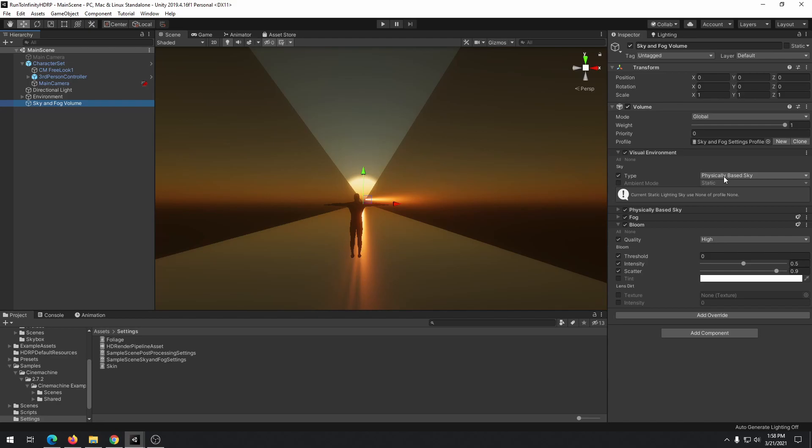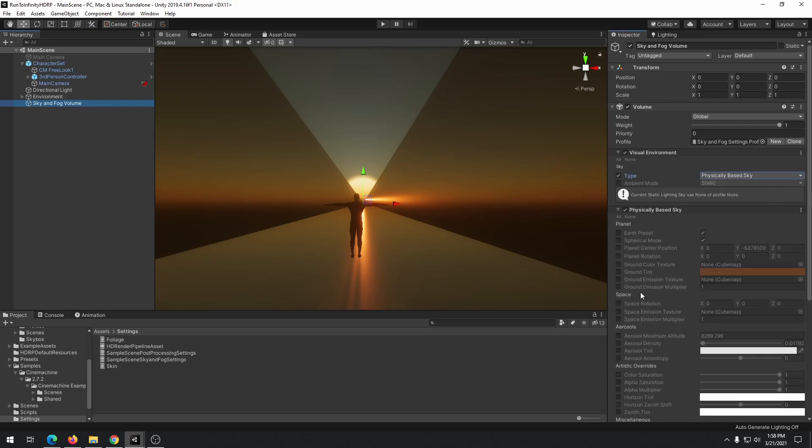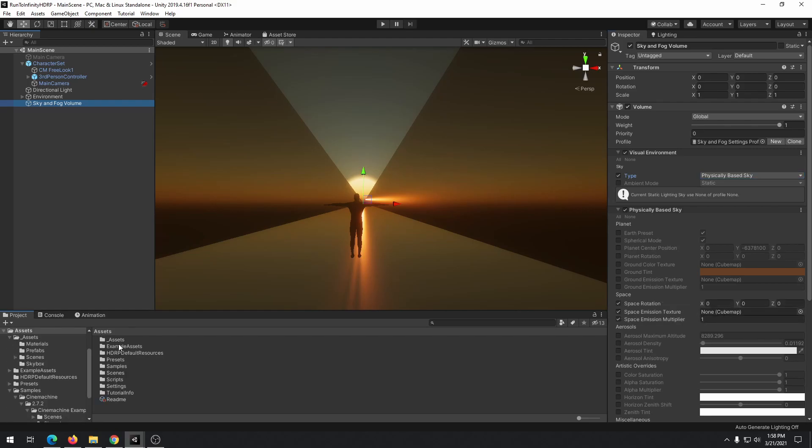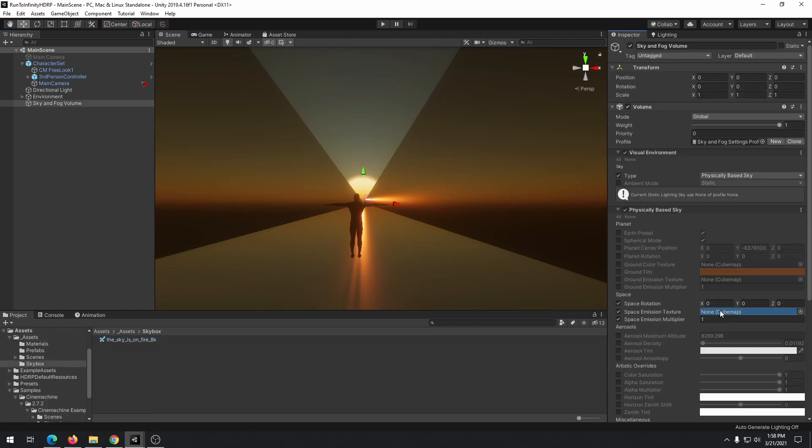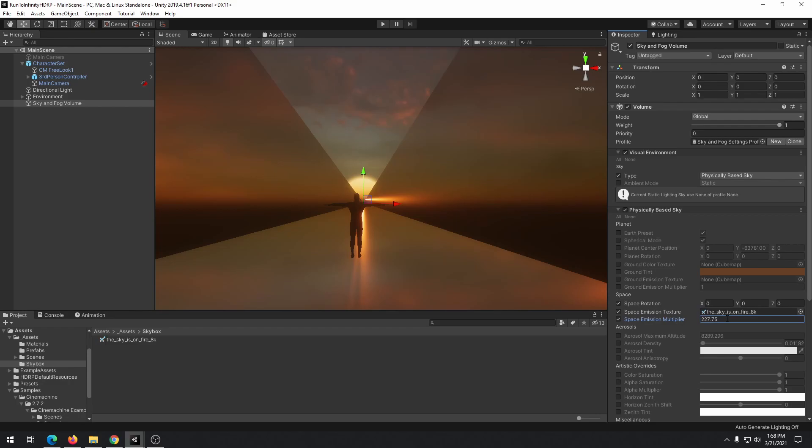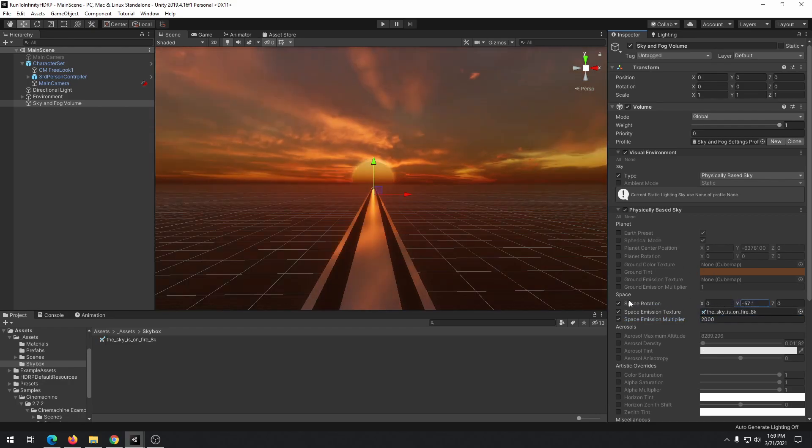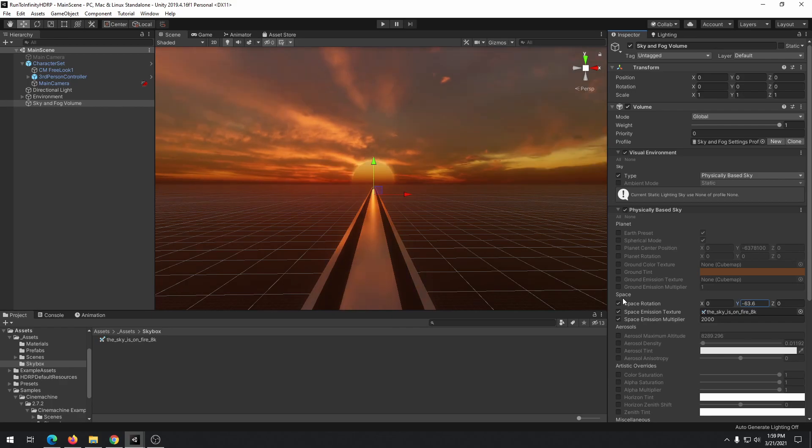type should be physically based sky and also we need to check space emission texture, space emission multiplier and space rotation. Add our skybox to space emission texture, change space emission multiplier to 20000 and adjust rotation to fit the environment.